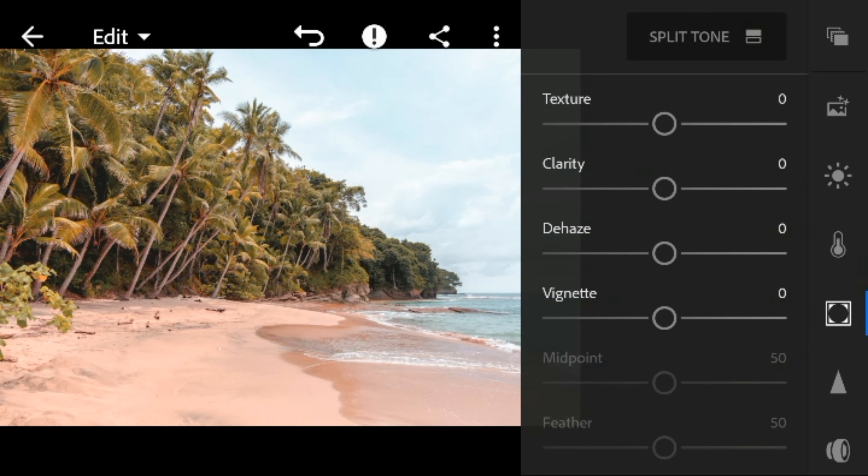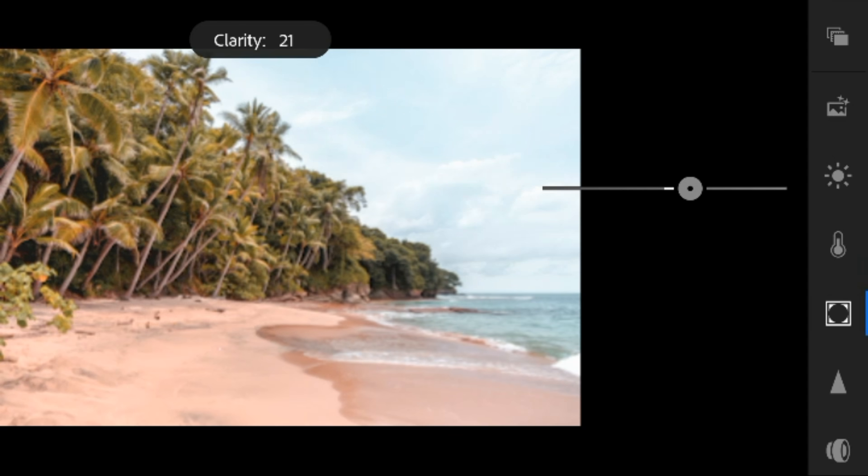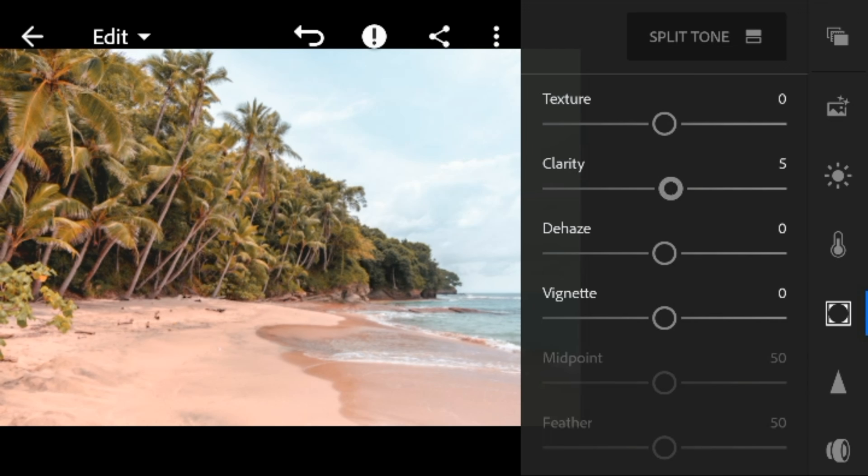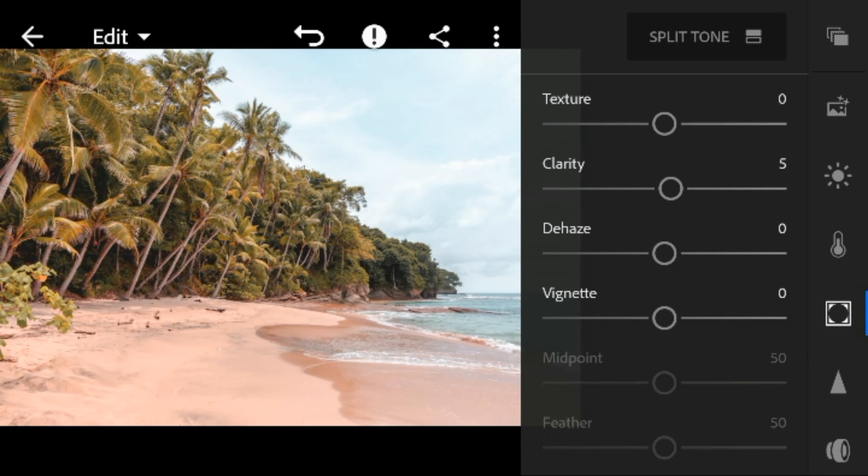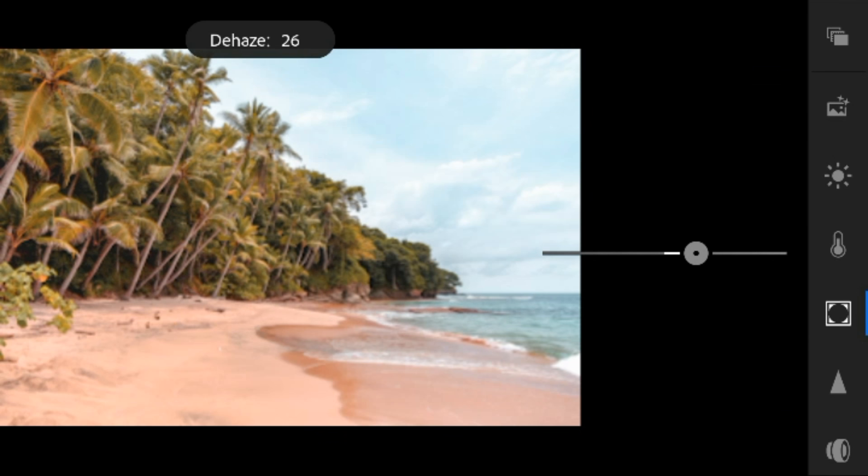And now go to effects panel. I'll adjust the clarity of this photo to 5 and dehaze to 54.